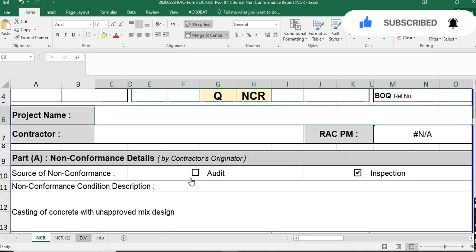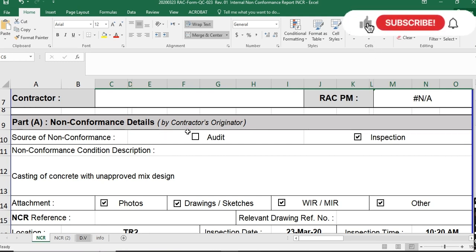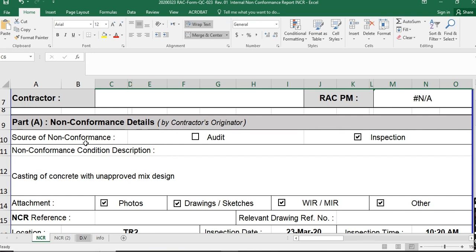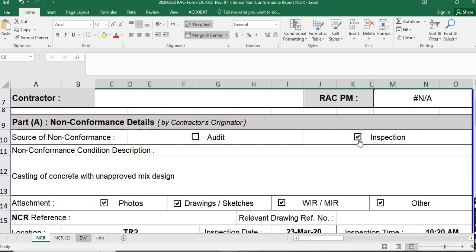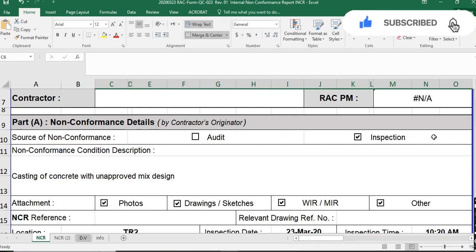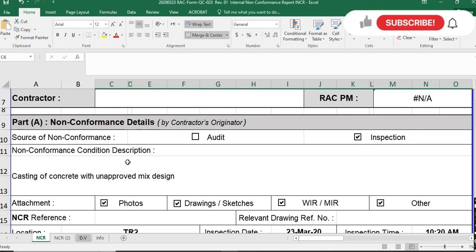This part covers the general requirements of the NCR. In Part A — non-conformance detail by contractor originator — since this is an internal NCR, all NCRs should be issued and closed by the contractor or subcontractor. Here you have to choose the source of non-conformance: how you found it, whether by audit, inspection, or surveillance. Mostly you will click on inspection, but you can also click on general surveillance.